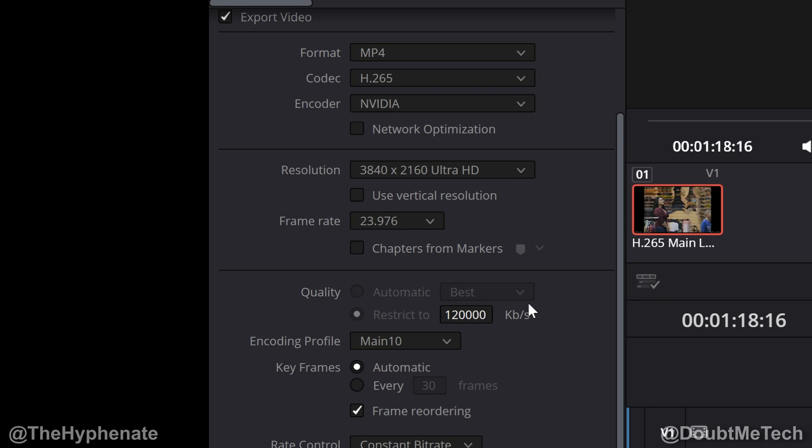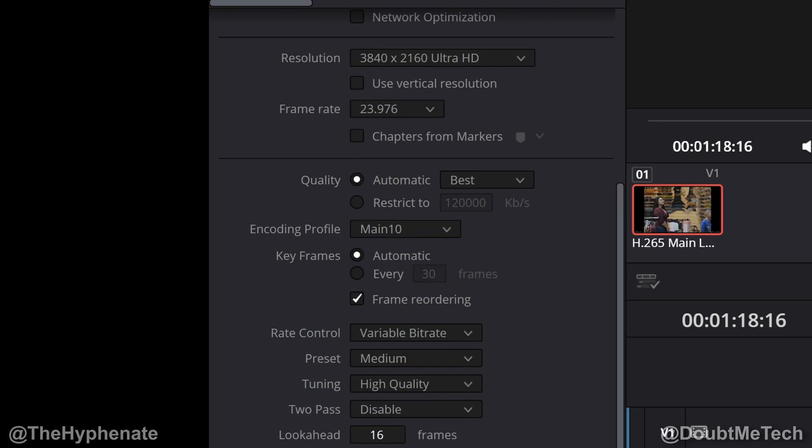Now this is when I'm trying to get the highest quality 10-bit video exported. But if I'm doing 4K 10-bit video just for YouTube, I'll normally keep variable bitrate here on the rate control and then on the quality just leave it to automatic best.